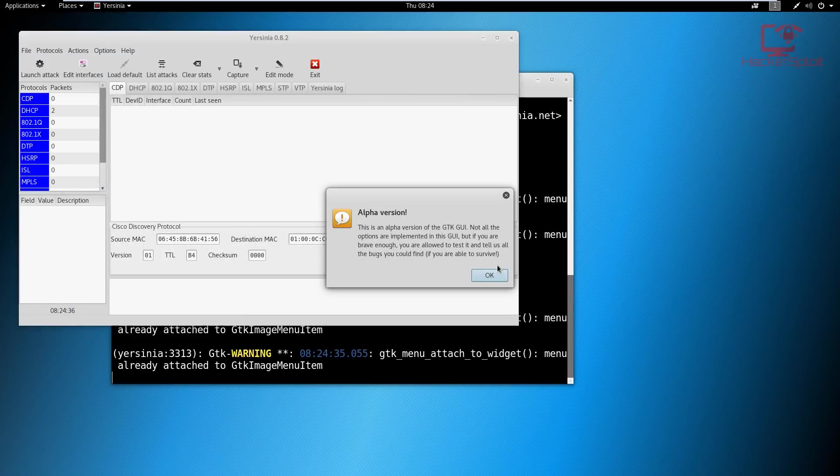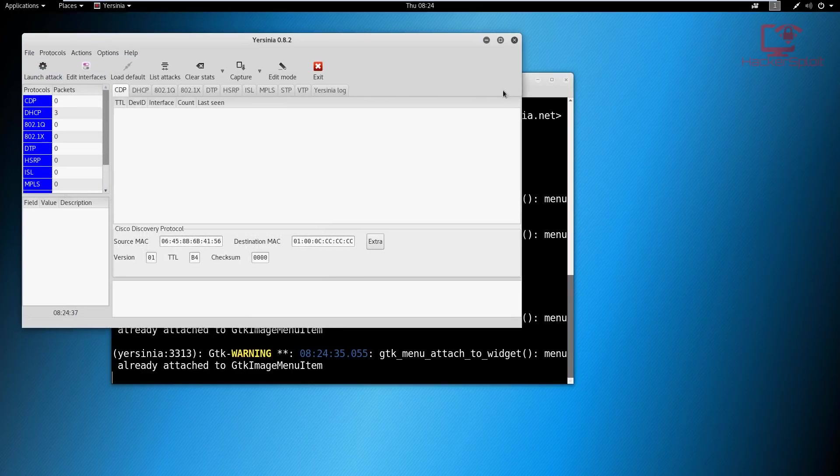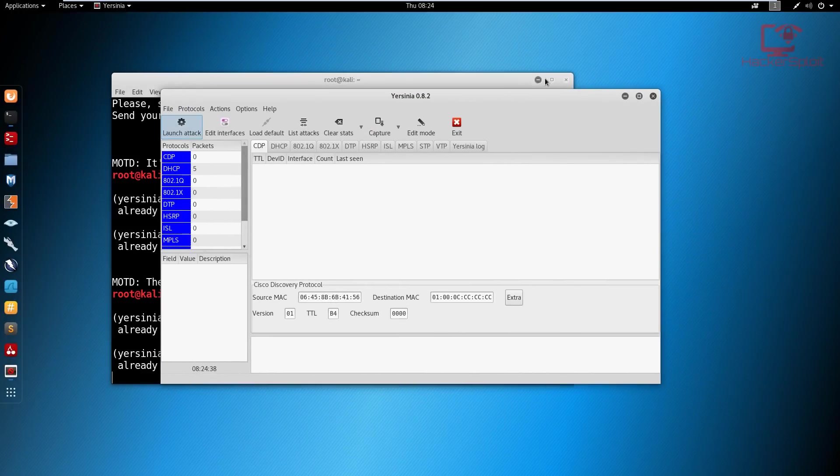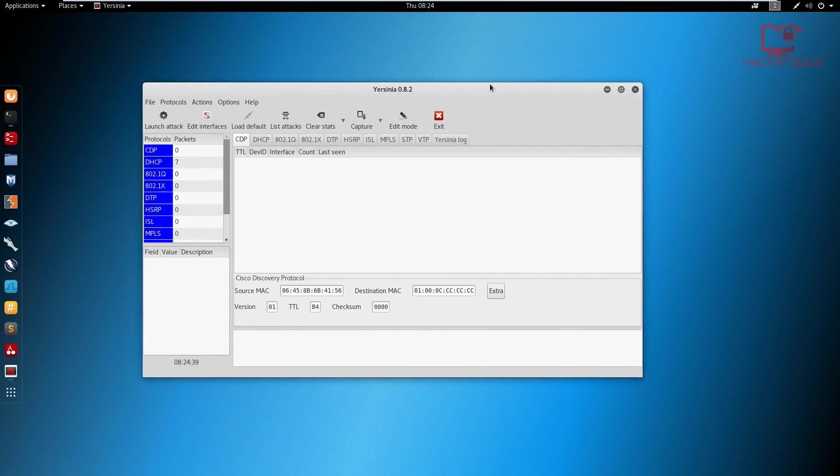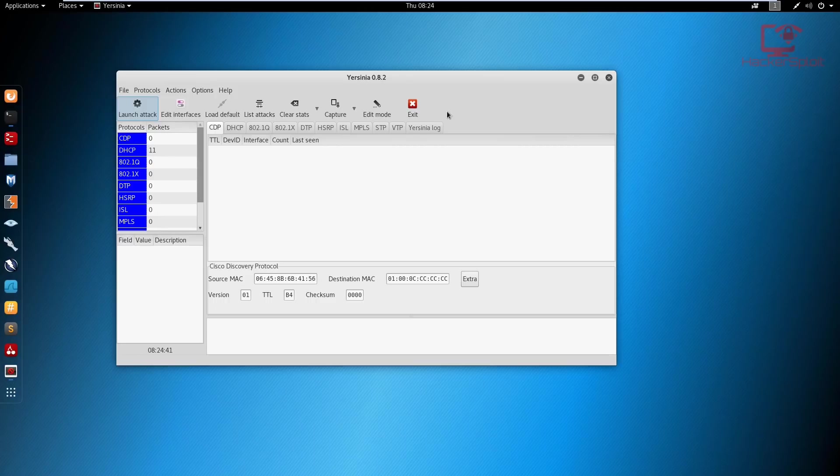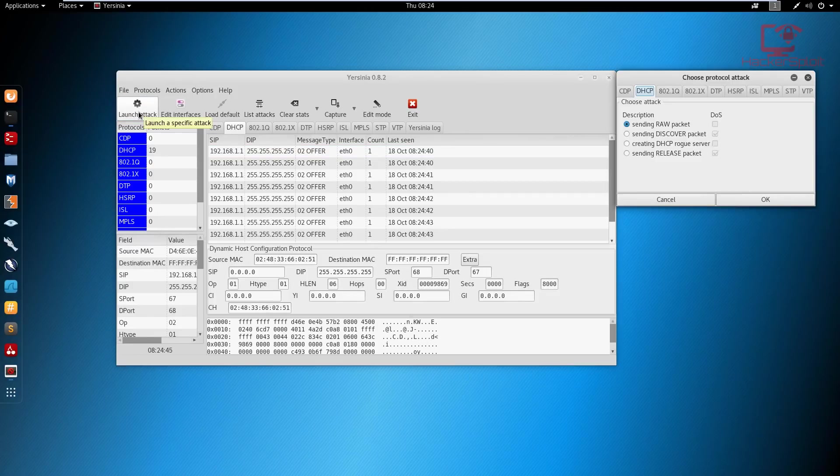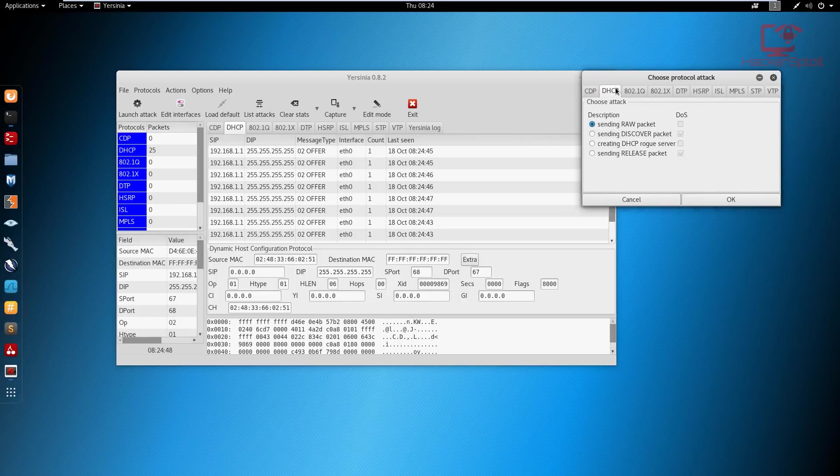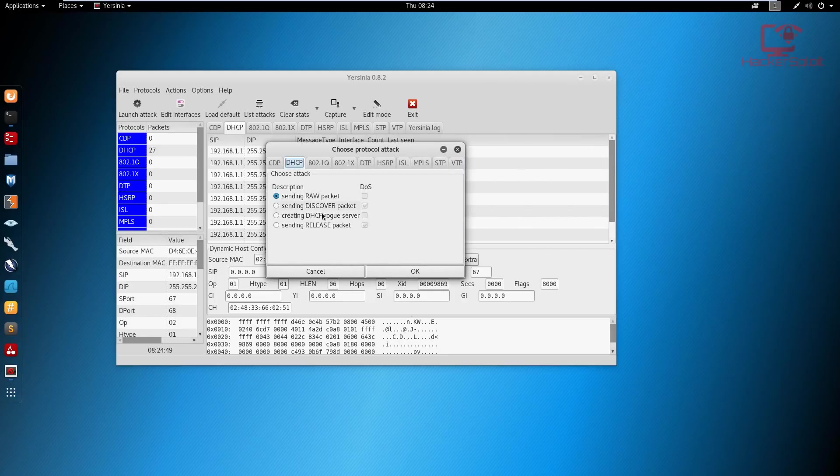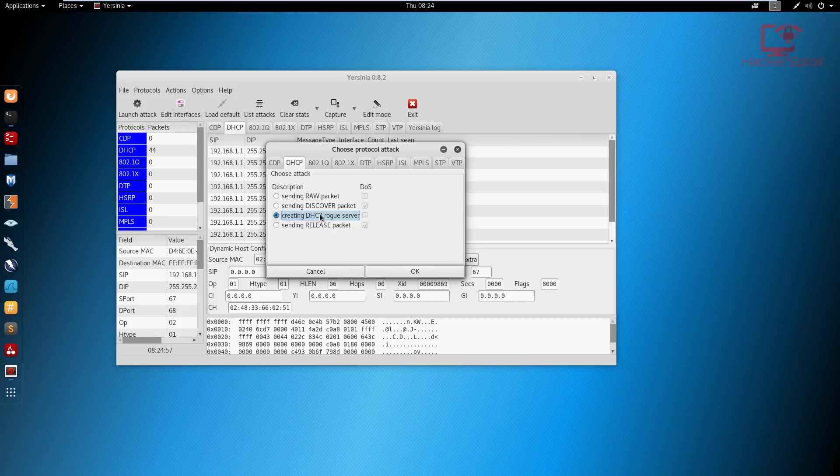Now when you talk about creating a rogue server, which essentially means you are going to become the default DHCP server, what you need to do is go to launch attack. And you want to go into create a DHCP rogue server, which has to be done after the DHCP server has been starved, which means it's now offline so that you can take over. You're going to create DHCP rogue server and hit okay.